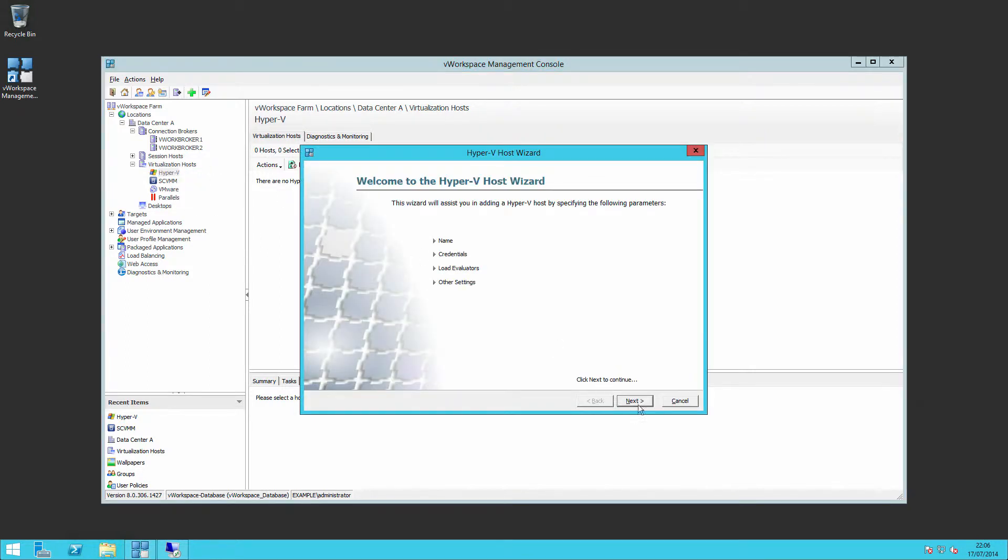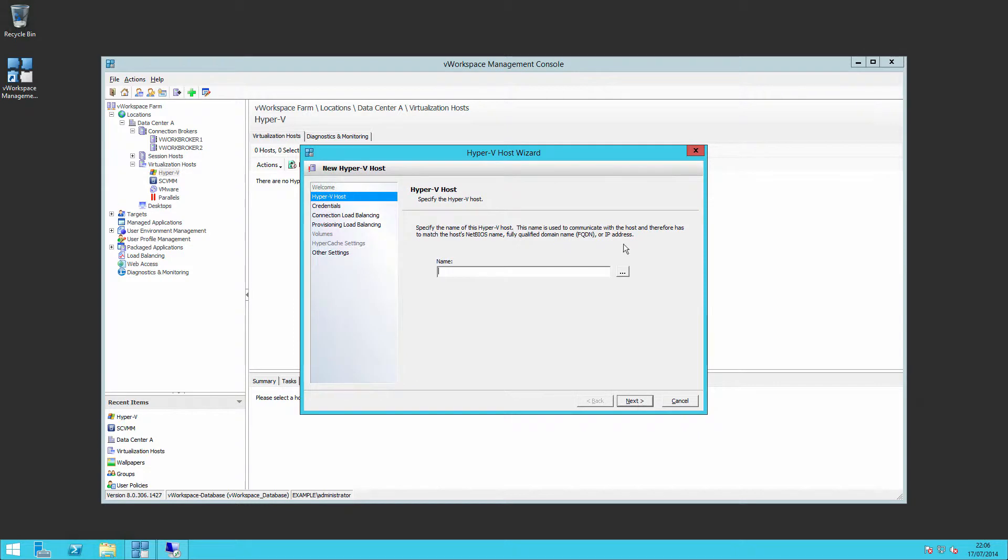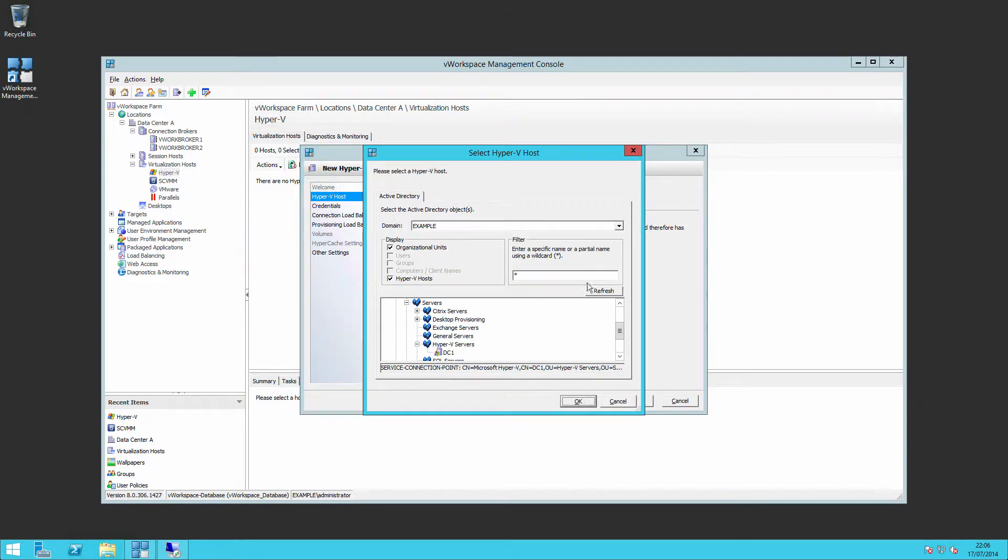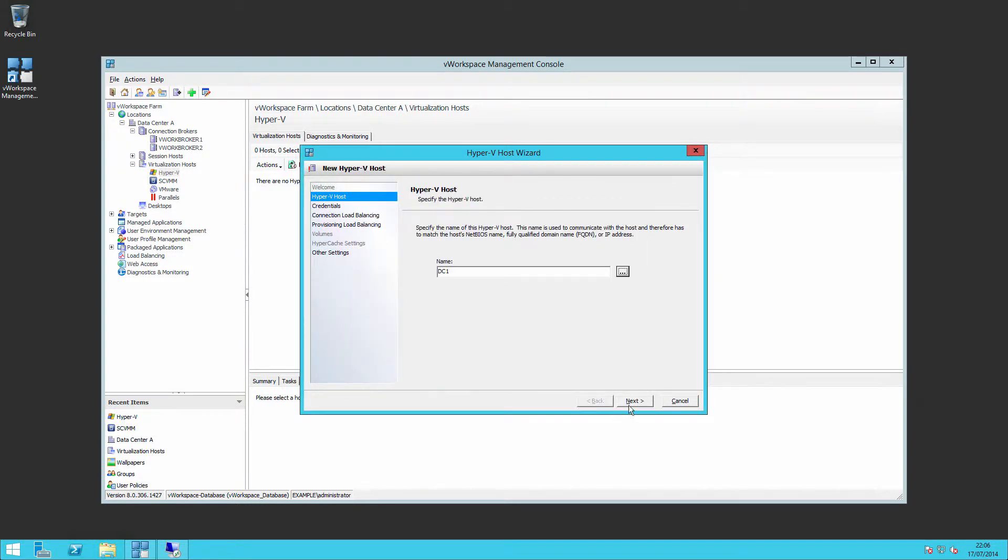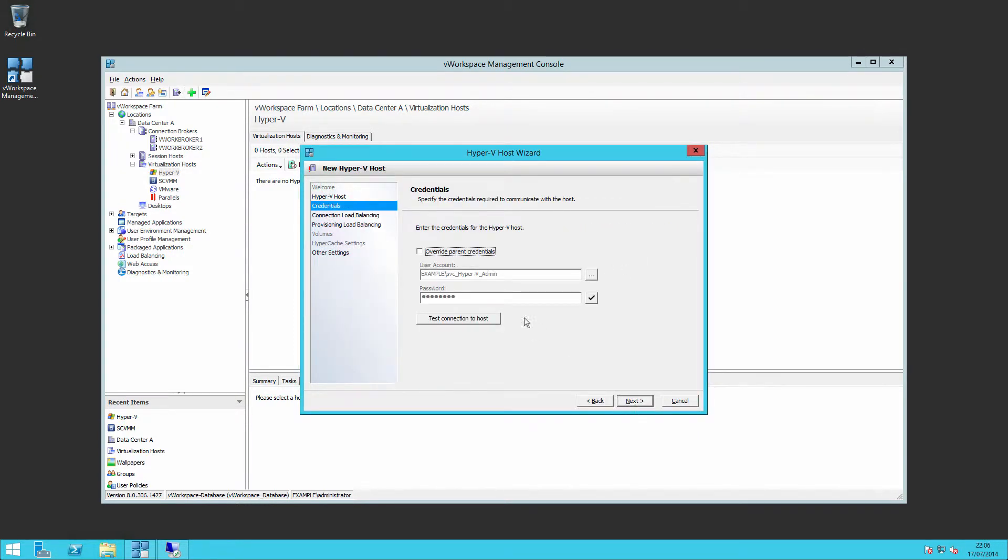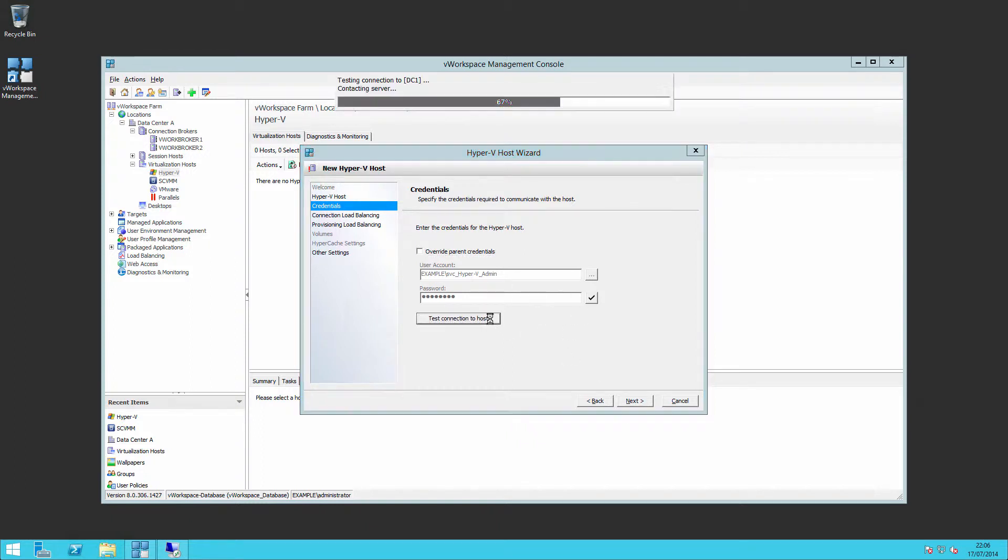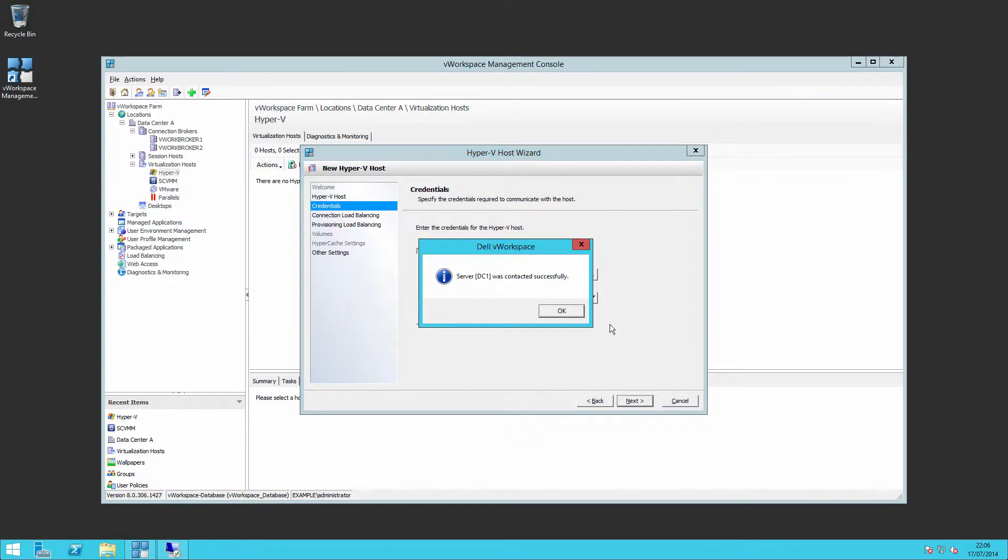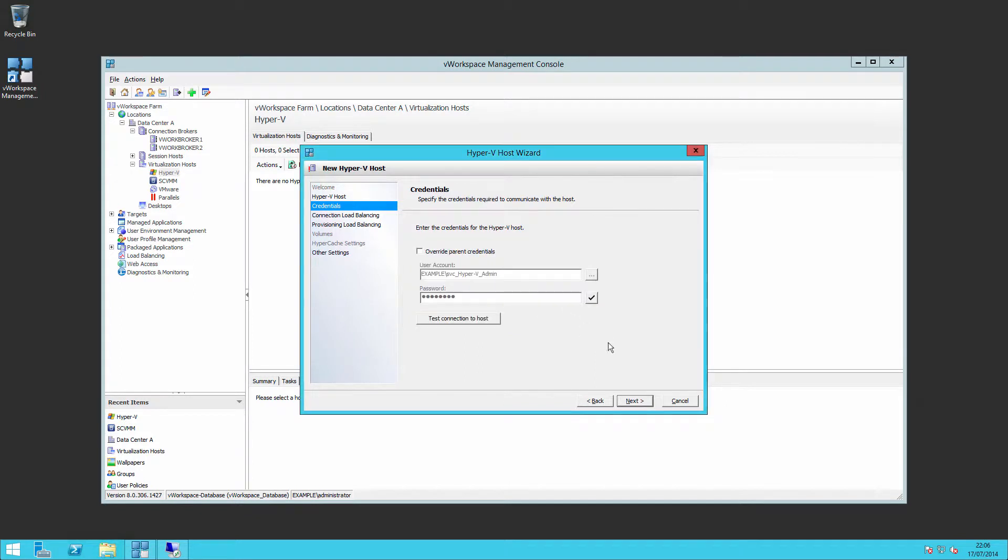So going back into the add host wizard, select our Hyper-V host, use our default credentials and I can test my connection through to that host. Make sure I can connect successfully.